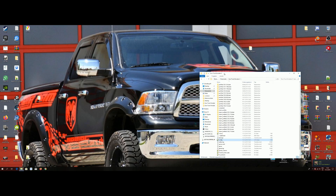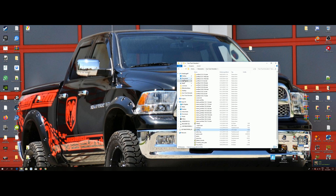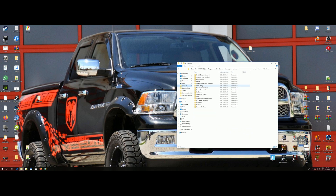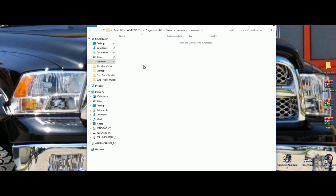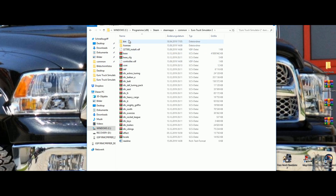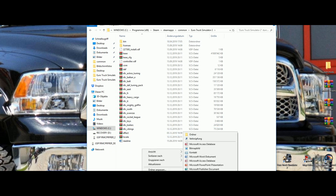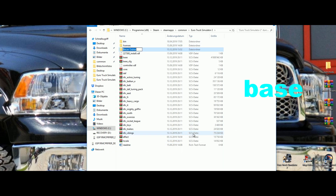Now go to your Euro Truck 2 directory. For me it's under Steam, then steamapps, common, Euro Truck. Now make a new folder here and call it 'base'.